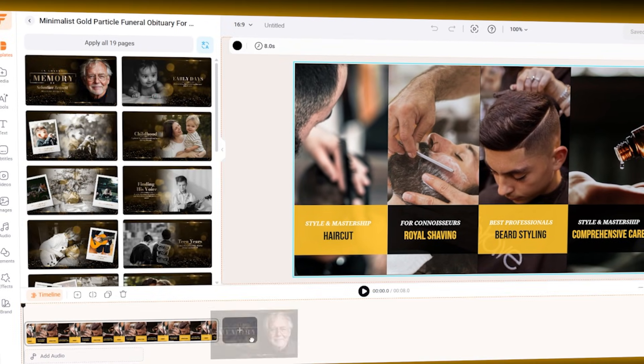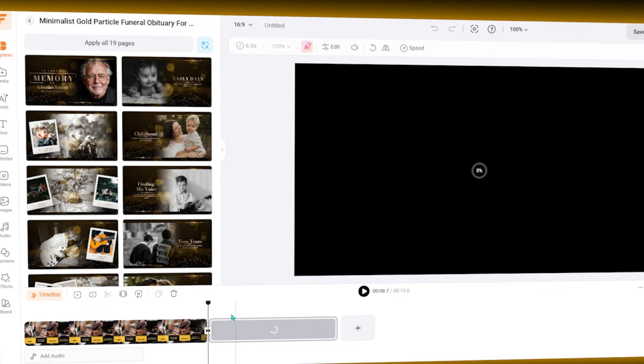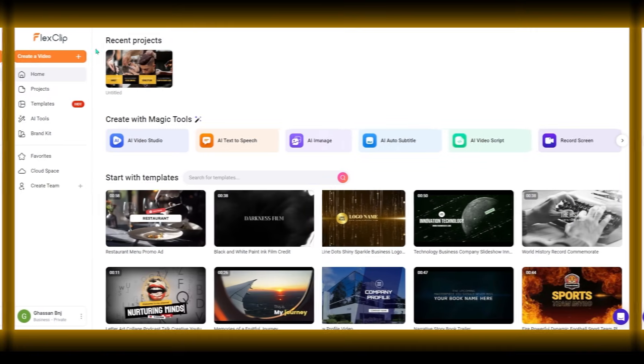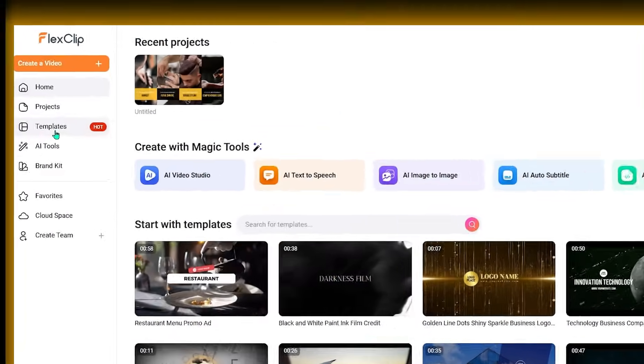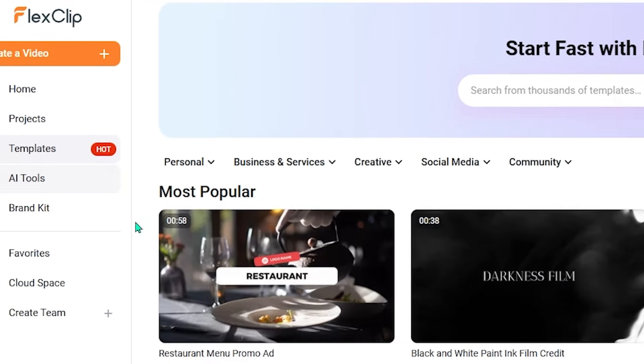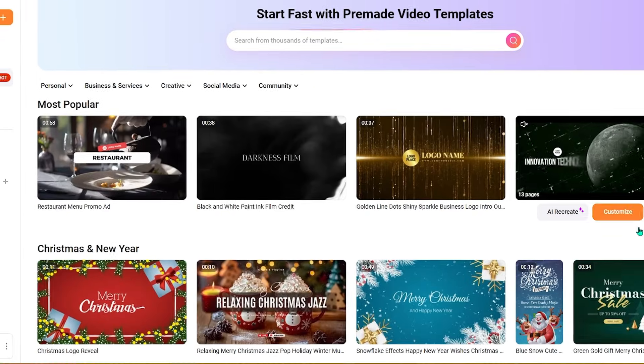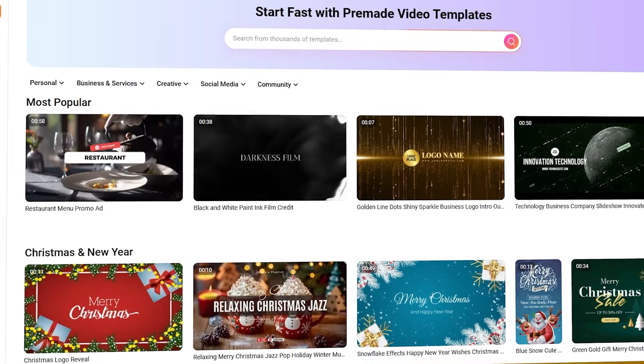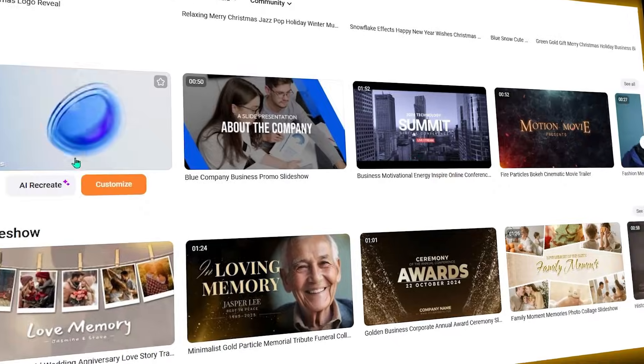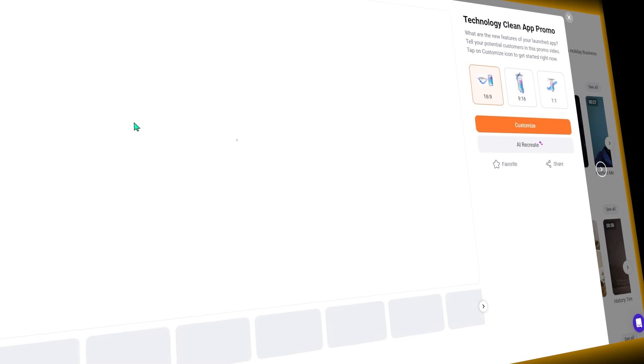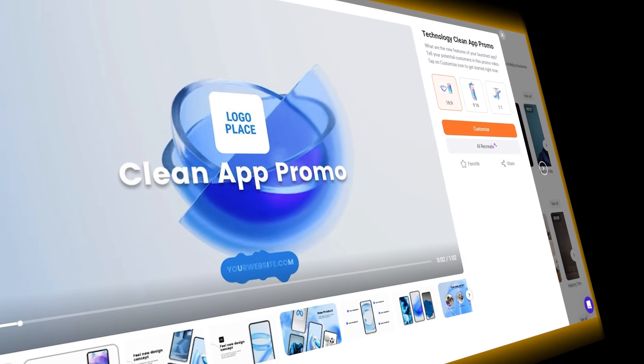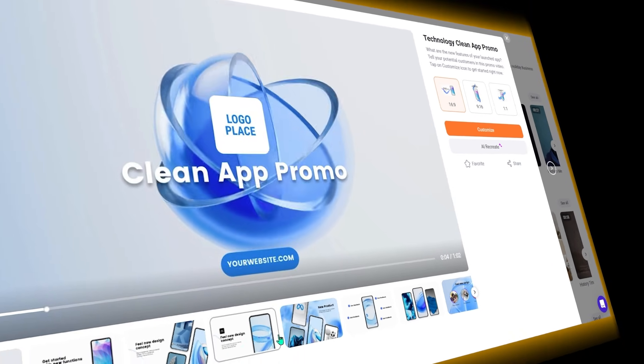FlexClip offers a wide range of pre-built video templates designed for different types of content. These include promotional videos, social media posts, slideshows, and basic explainer videos. The templates help users start quickly without building everything from scratch.